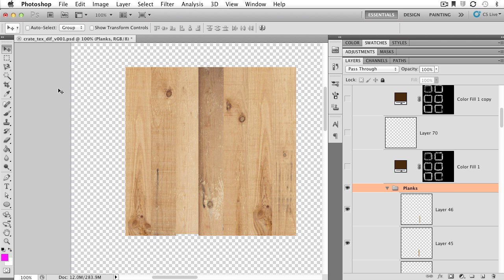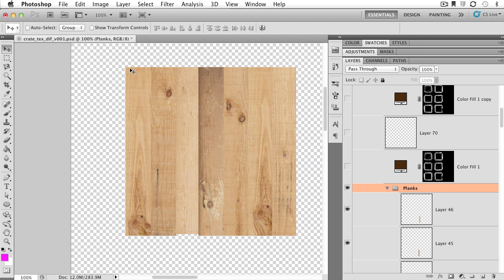In this video, we're going to explore the awesomeness of adjustment layers. I have a very cool little Photoshop document open here, and it's a texture file for a wooden crate that I'm building over in Modo. And I've spent a considerable amount of time working on creating all these individual panels and all these individual boards for all the front faces of my little wooden crate.